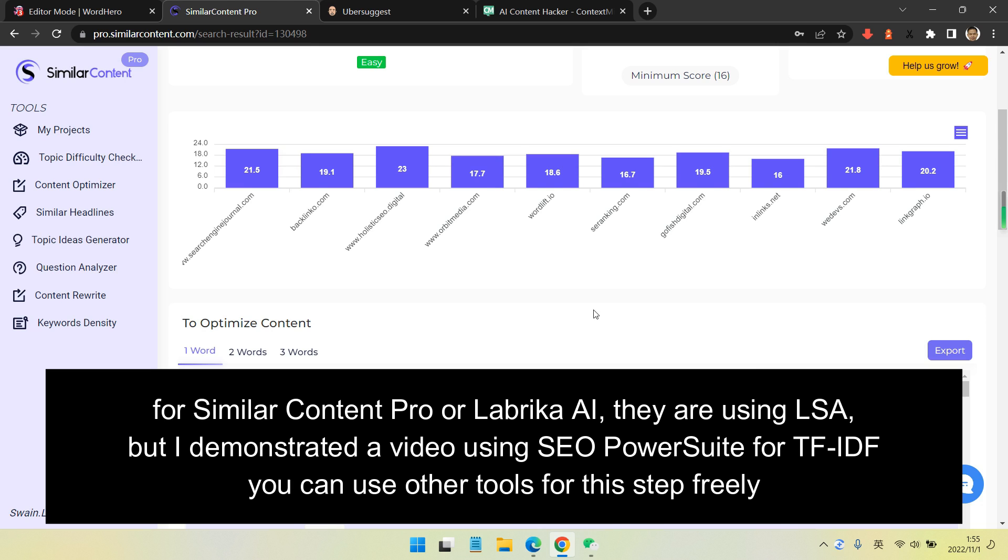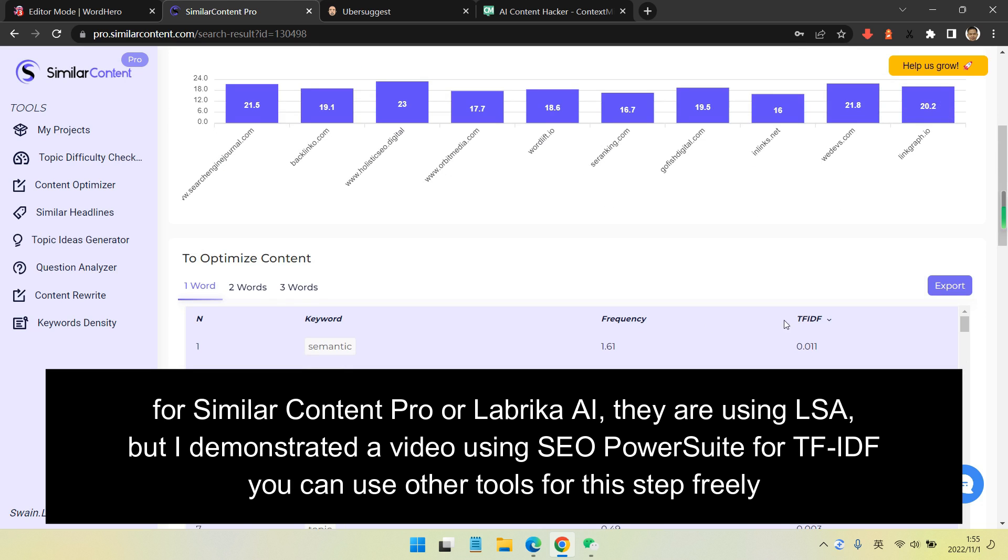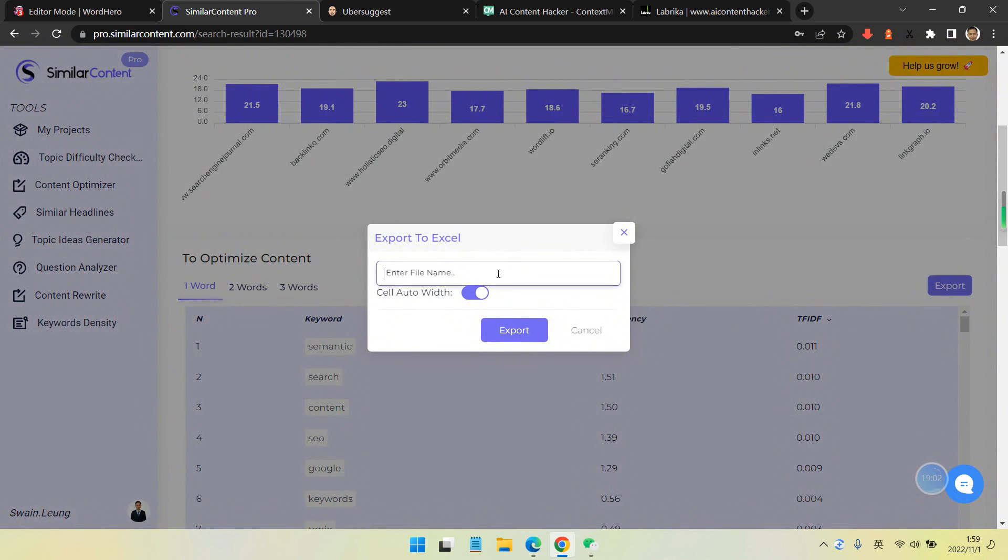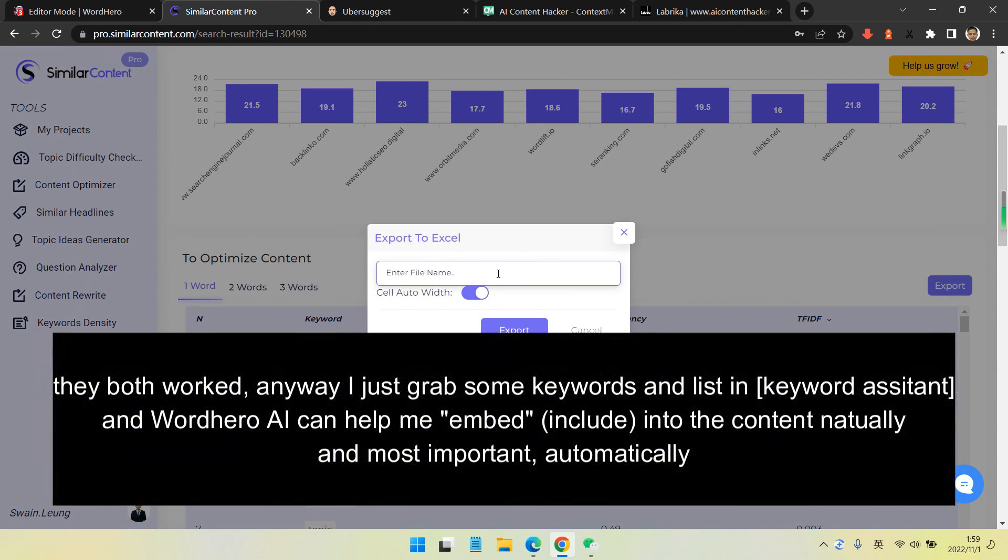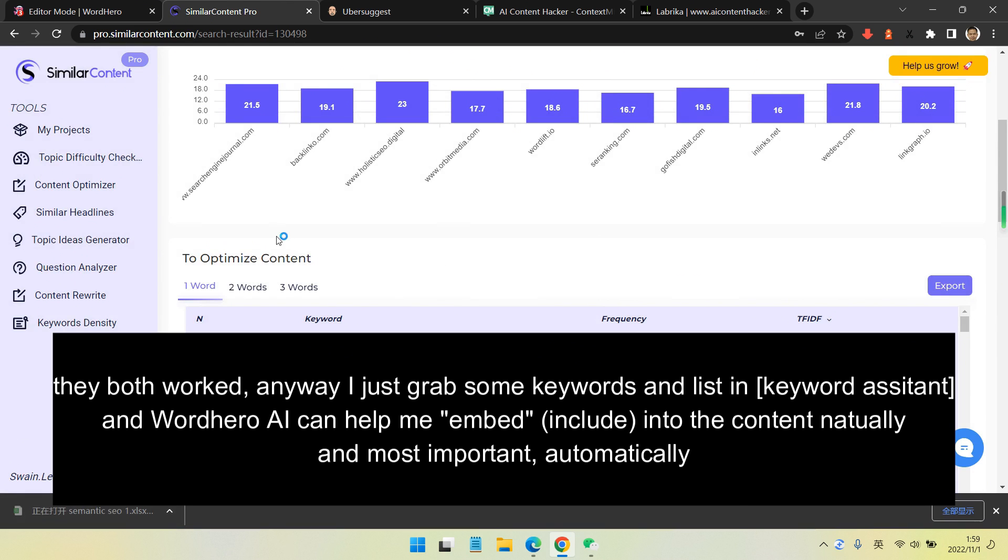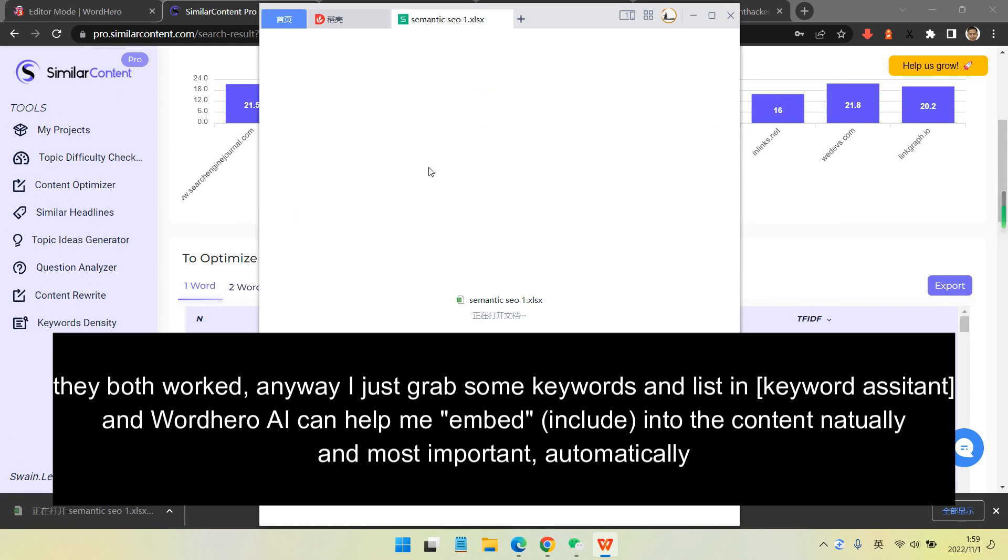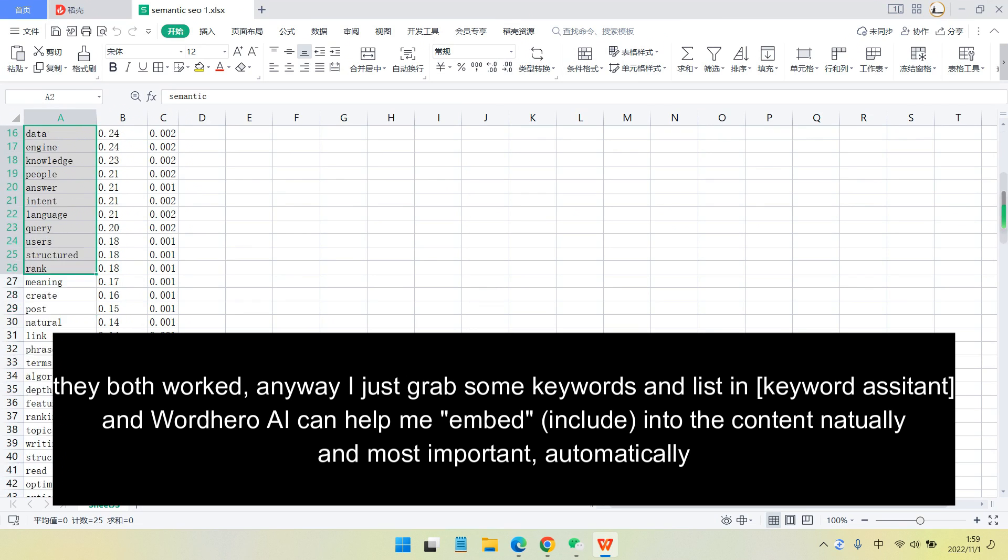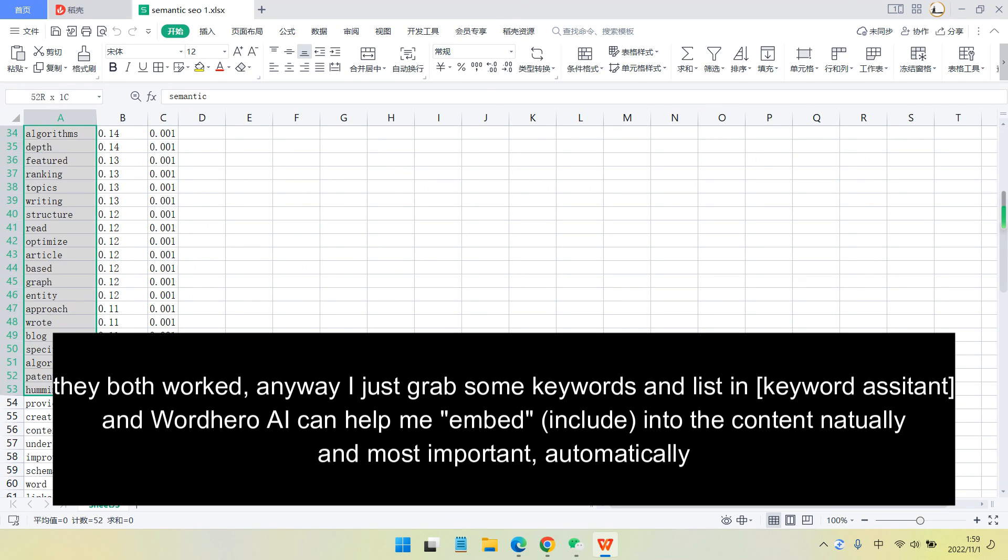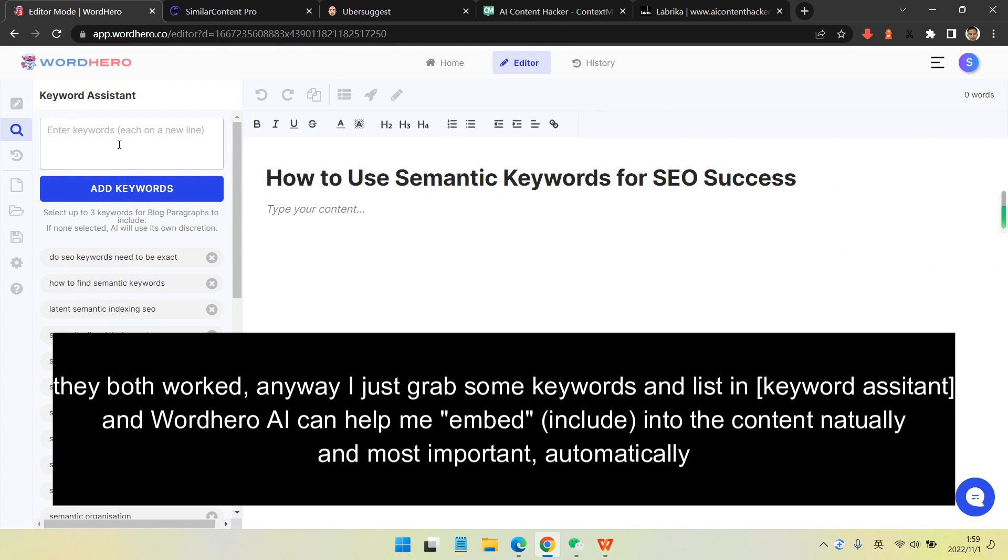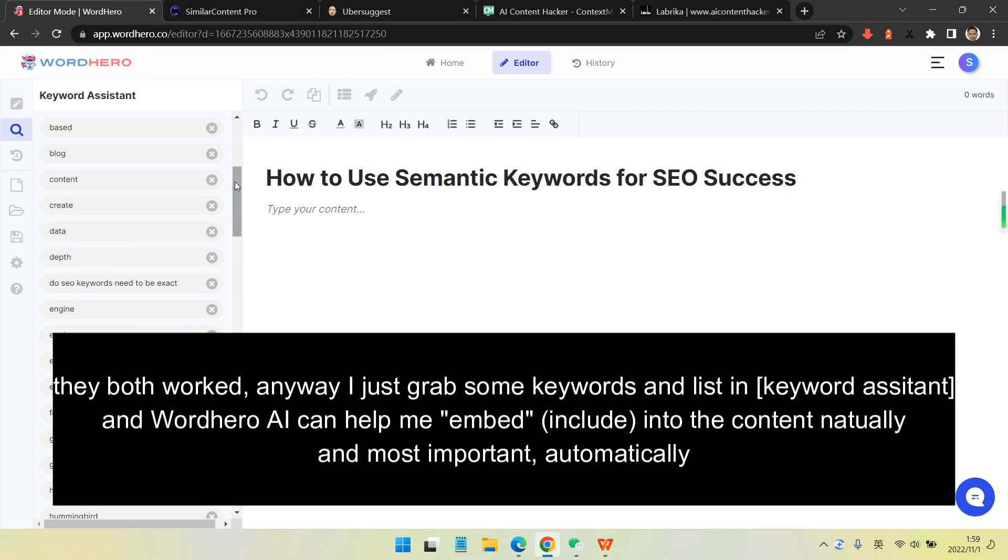Like Ryder Xen and many others, like phrase. I don't get used to too many tools. Those tools worked. Anyway, I just grab some keywords and list them in the keyword system and Wordhero AI, and they can help me embed and include those keywords into the content naturally.